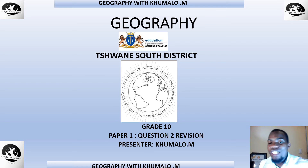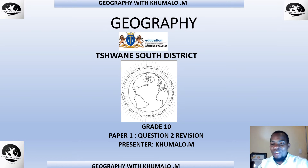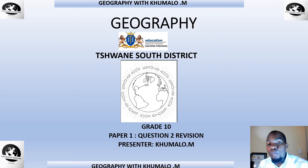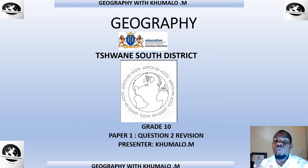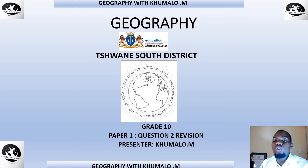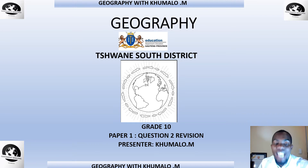Good day Grade 10s, welcome to another lesson. I'm Kumalo M, the geography sangoma here in Swander South. I hope you've enjoyed your Question 1 Paper 1 revision video on atmosphere. Right now I'm going to take you through geomorphology for Grade 10.